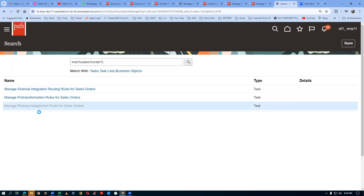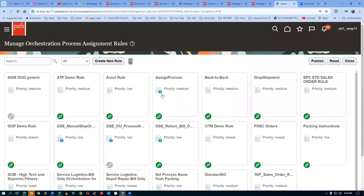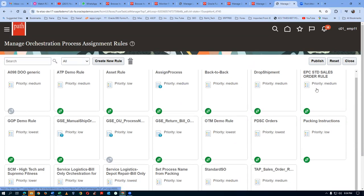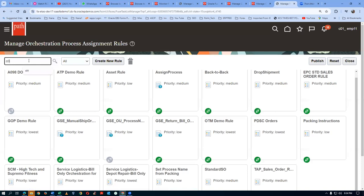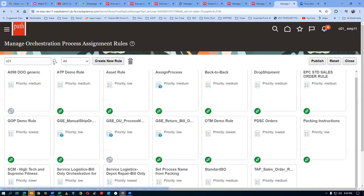Go to Manage Processes for sales orders and search for C01. Click the magnifier icon. C01 No Reservation has to come. We have to make it active. Once you make it active, the further activity can be done; otherwise it will not work at all.